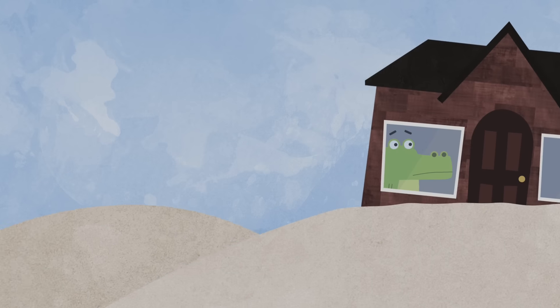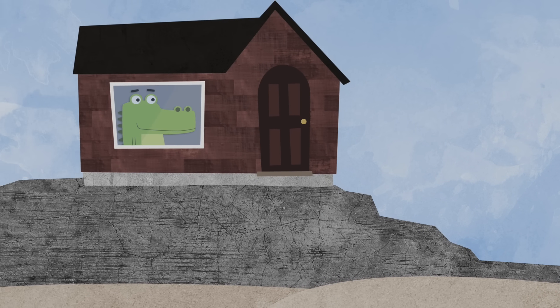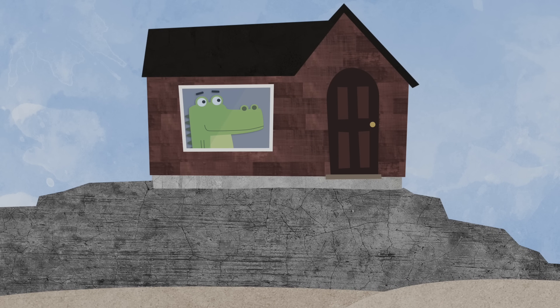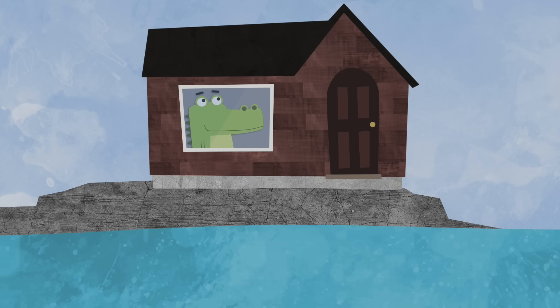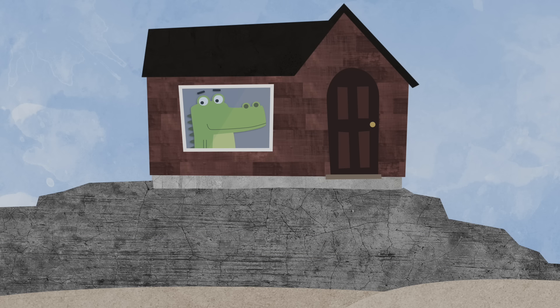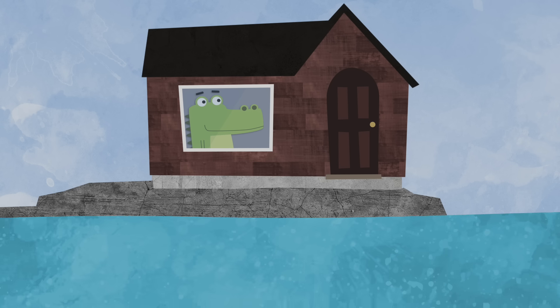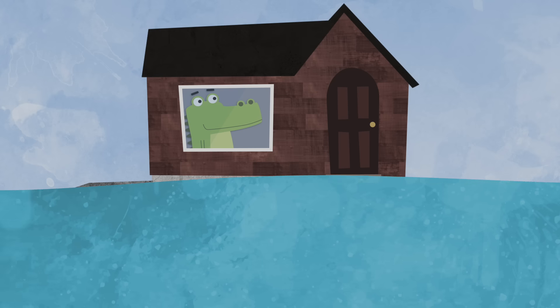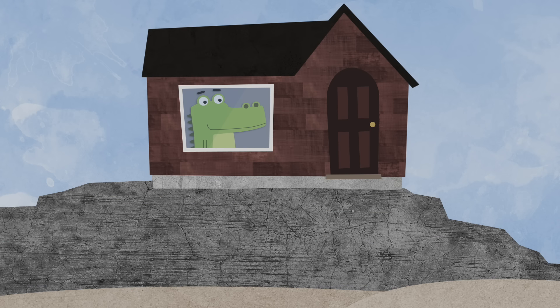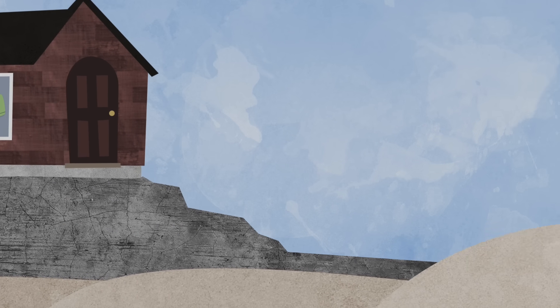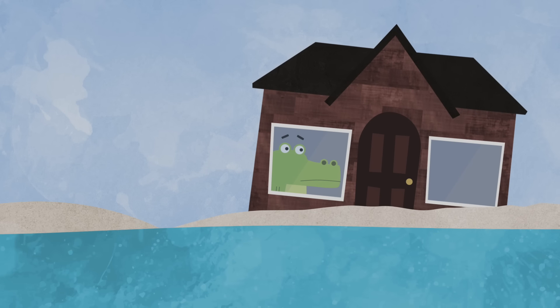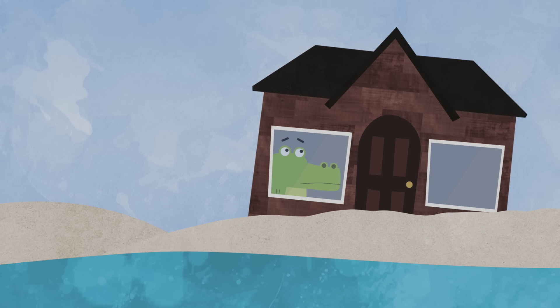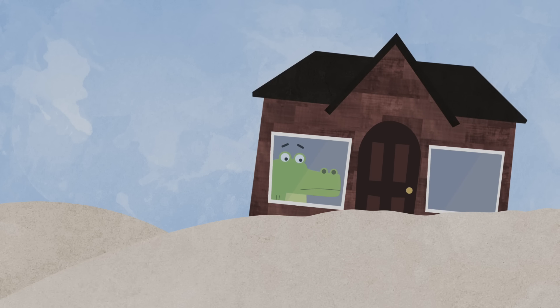The next day, there were some really big waves at the beach. The waves were so big that they reached all the way up to the houses. The first alligator sat by the window to watch the waves. The second alligator sat by the window too.